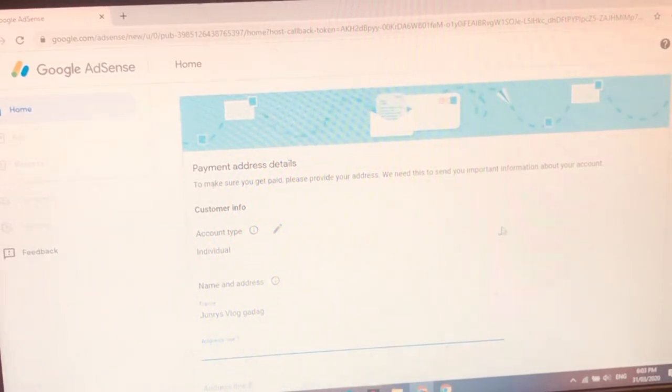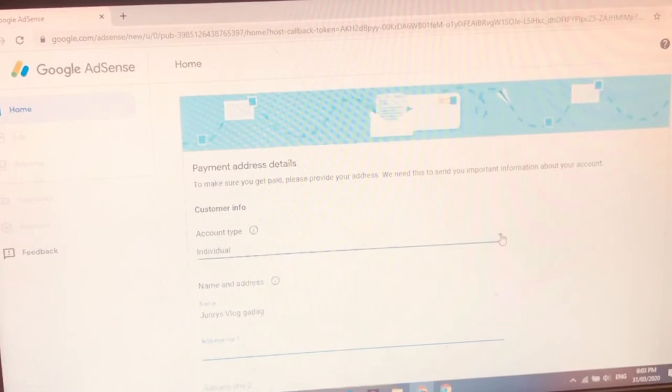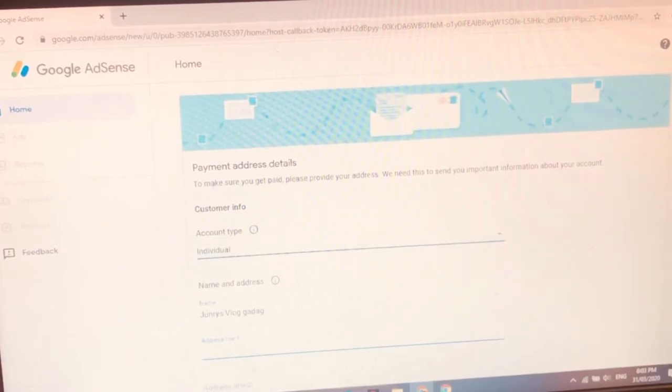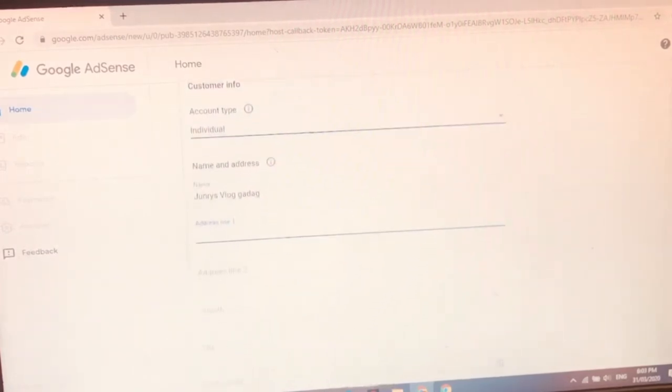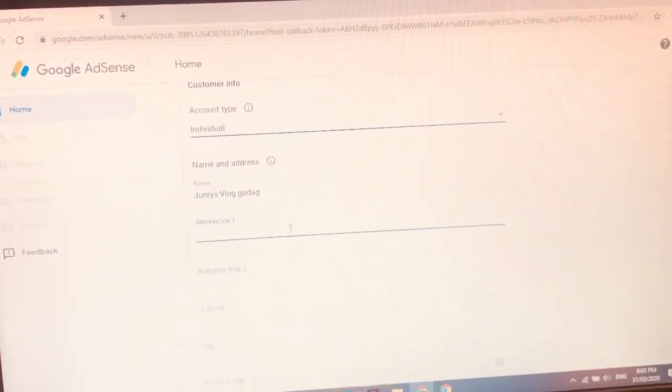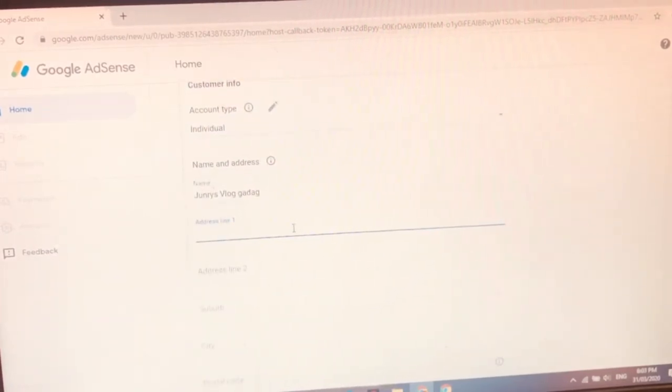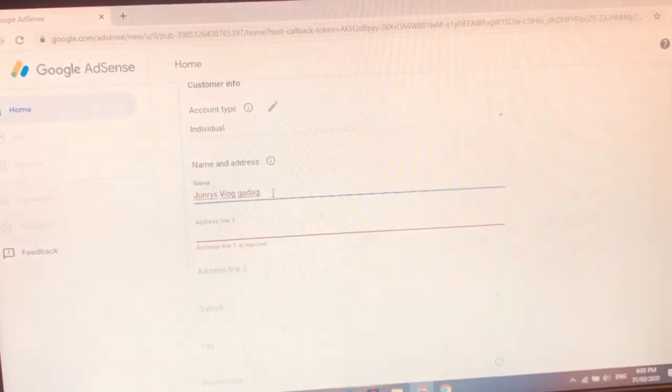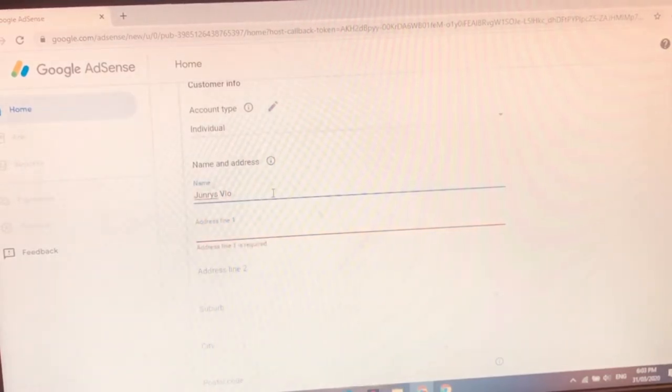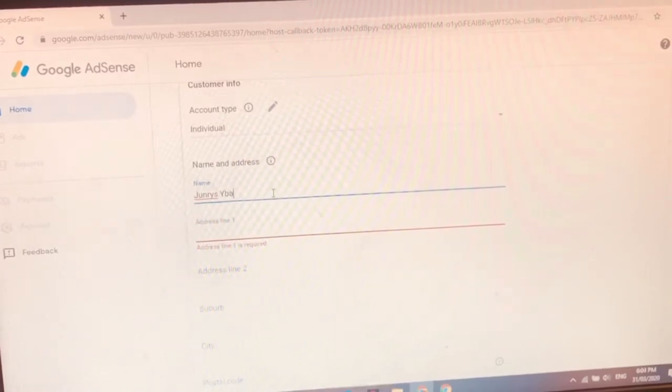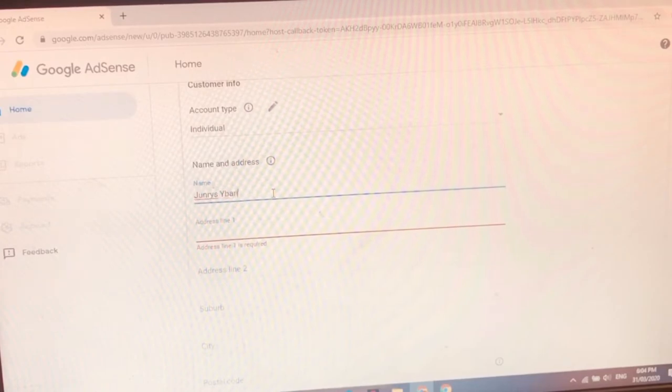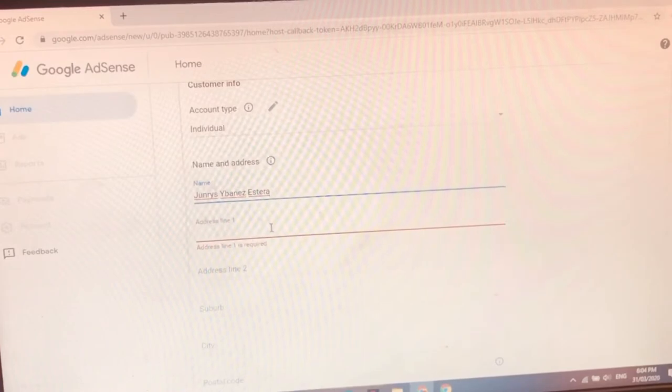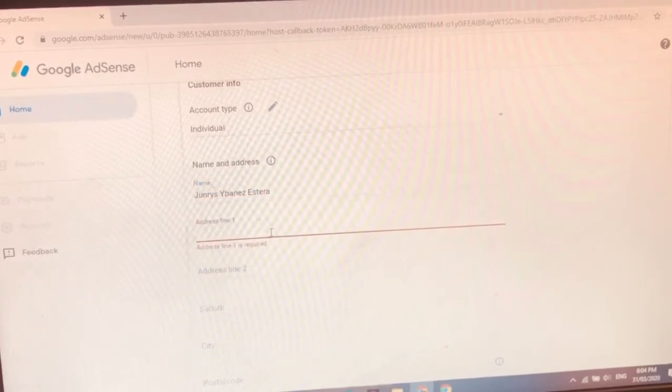So account type. Of course individual. Name. Name. Ano ba yung name na ilalagay? John Rhys Blagadav. Ah ito yung name na ano? Name and address. John Rhys Ibanez Estera.